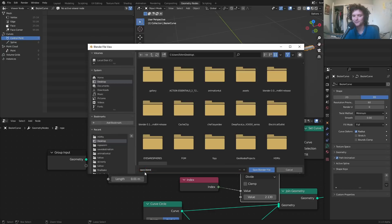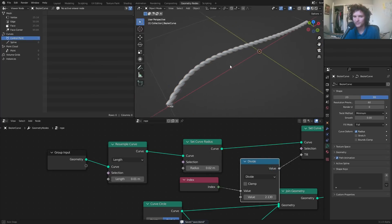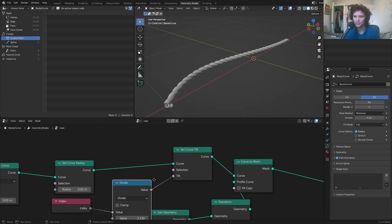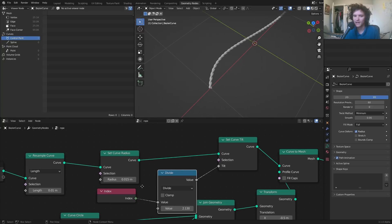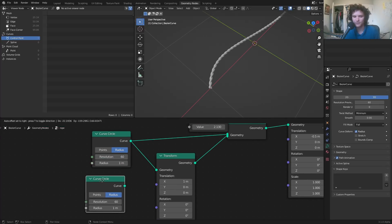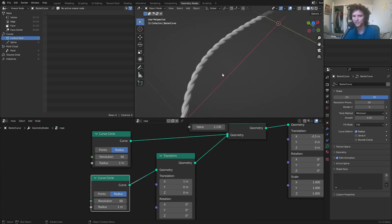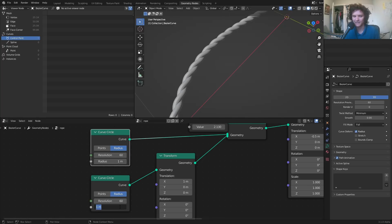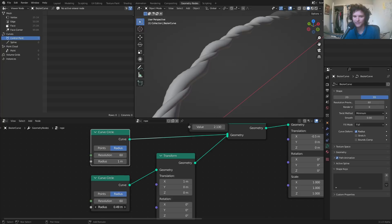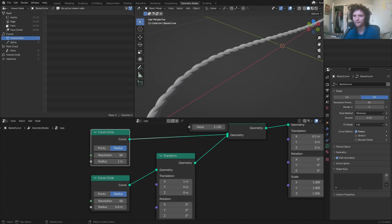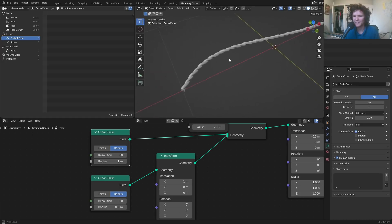I'll save the file. We have the basis for our rope — let's make a couple of modifications. First, bring the radius down by about 25% so it looks a bit more rope-like. Second, add a second curve circle so we have two separate circles. Now I can take the radius of one and make it a bit thinner — say 0.8 instead of 1 — adding variation where one strand is thinner than the other. Here's before and after — it looks a bit better.